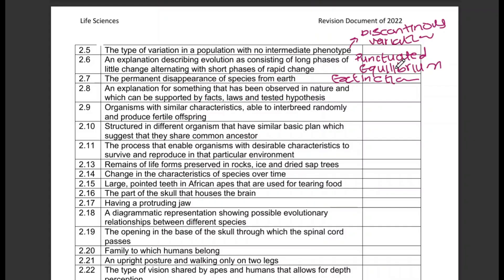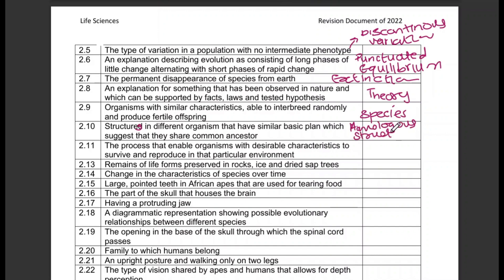An explanation for something that has been observed in nature and which can be supported by facts, laws, and tested hypothesis — that is a theory. Organisms with similar characteristics that are able to interbreed randomly and produce fertile offspring — that is species. Structures in different organisms that have a similar basic plan, suggesting they share a common ancestor — those are homologous structures. The process that enables organisms with desirable characteristics to survive and reproduce in a particular environment — that is natural selection.